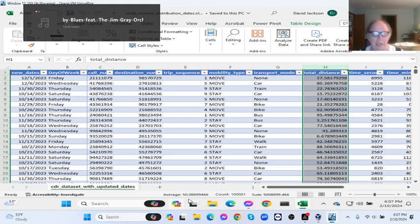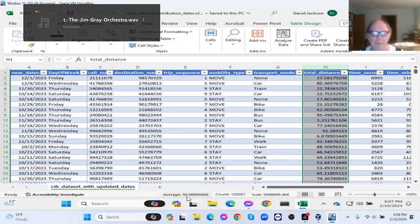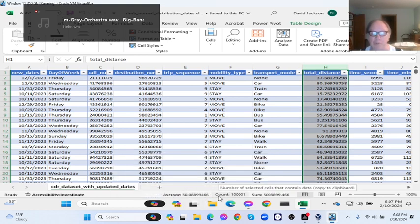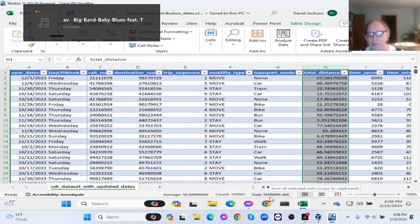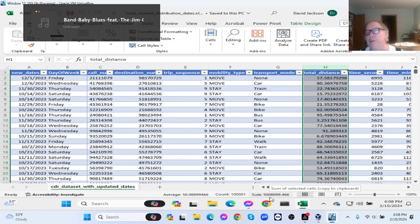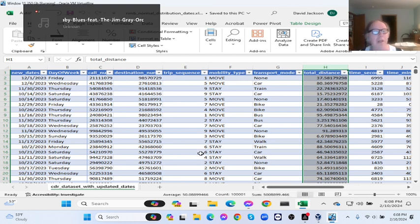Come to the bottom. The average for all these numbers here is 50.4. The count of the number of rows is 101,000. The total of all the rows is this number down here. Okay, how do we get the number of columns?